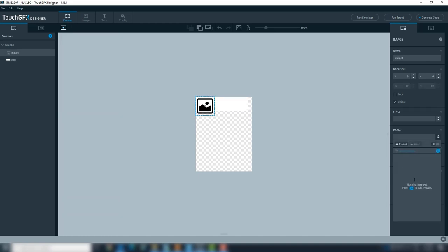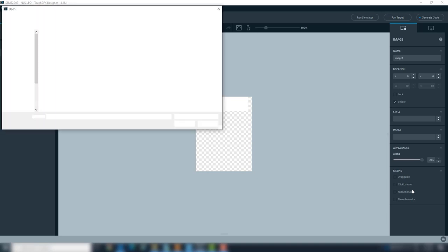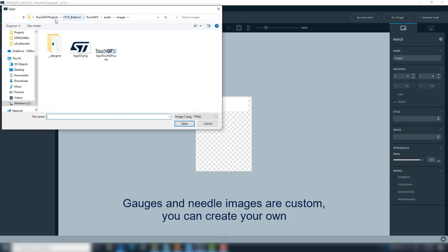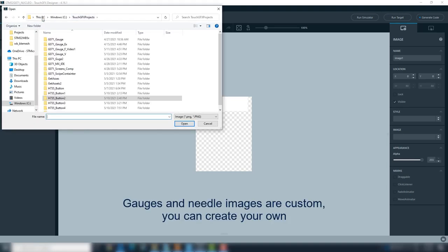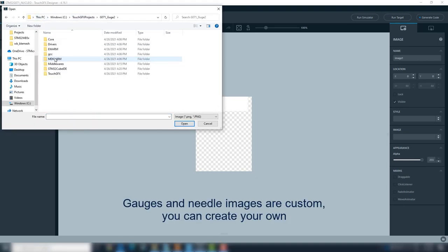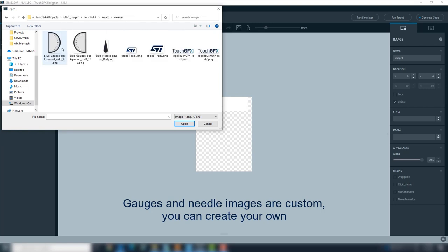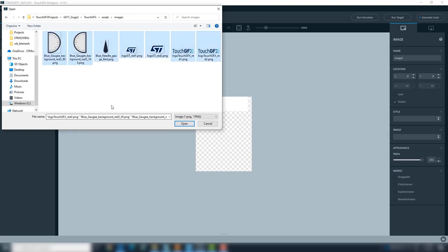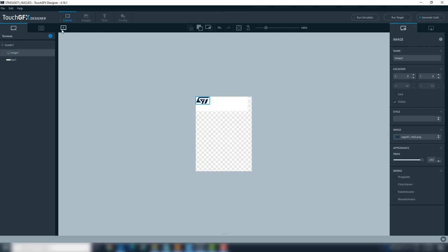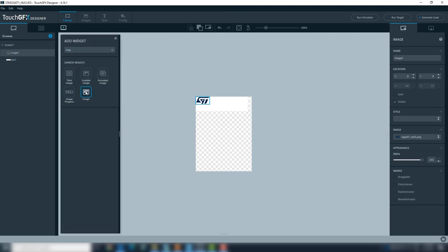When adding the logo images to the project, we will add the images for the gauges too. Navigate to the folder where you have the images. We will load ST Logos and the gauges background and needle images too. We add the second logo image.